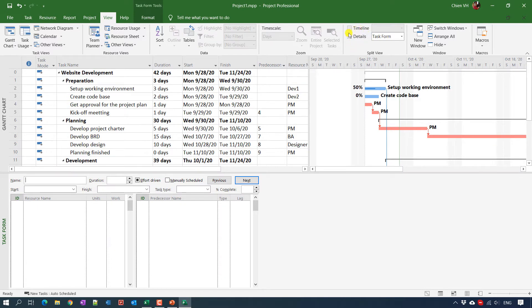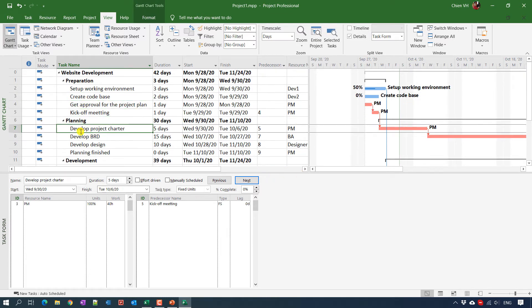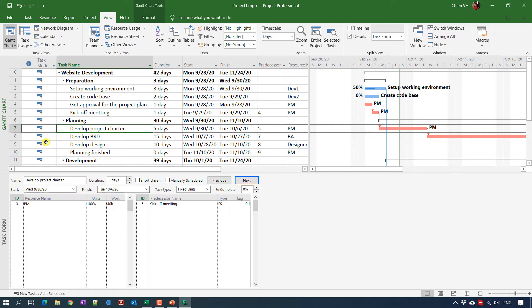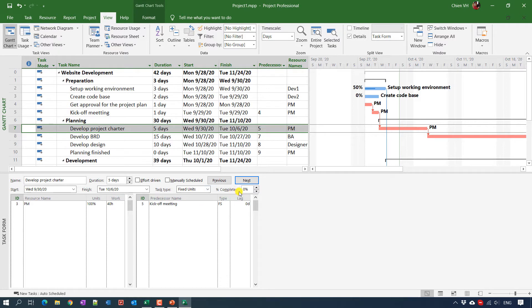And you can click on views and navigate to the split view. We can display the detail by click on this one. So when you click on the detail view, the timeline will disappear. And this is a task form. When you select any task, you can see the detail of the task.